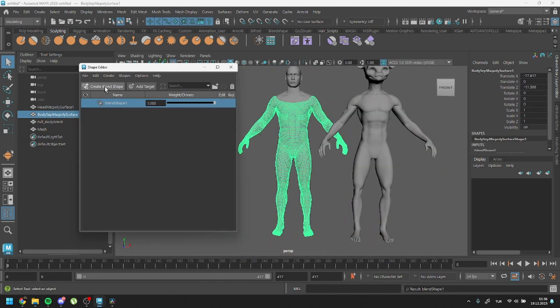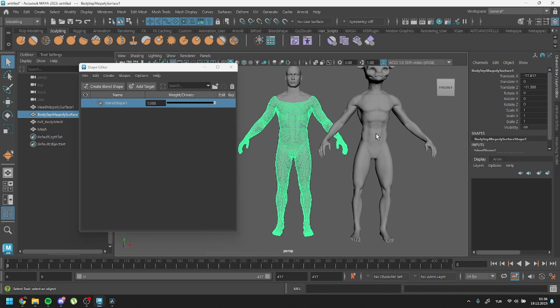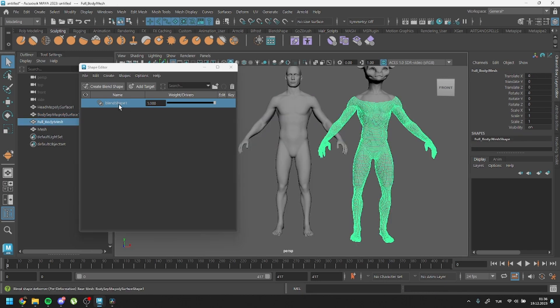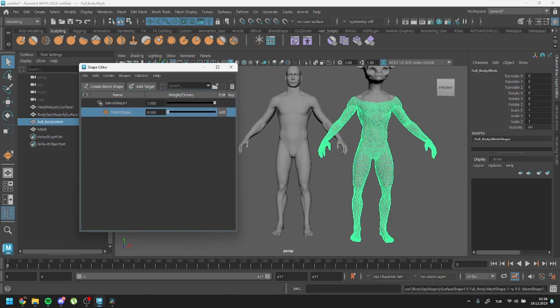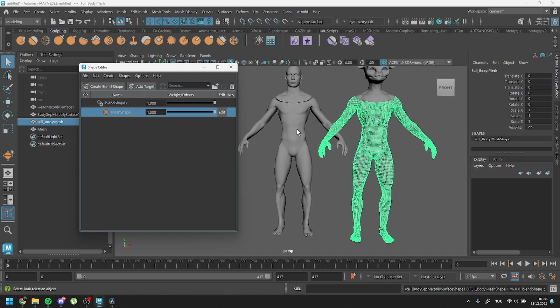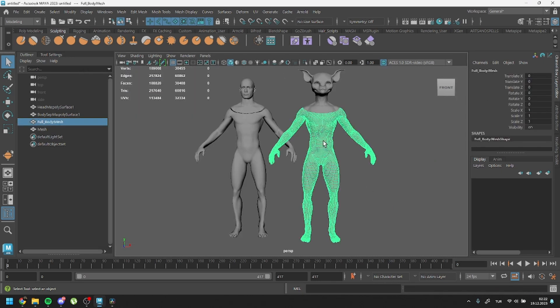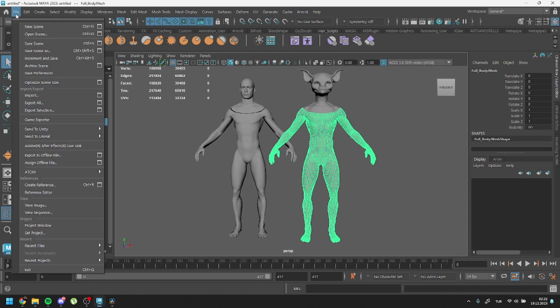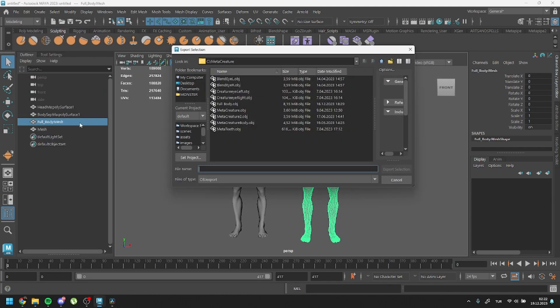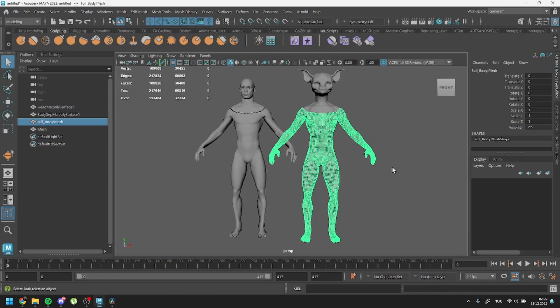As you can see, it works. You can do the same thing to the head. After all this process, export selected. Export as OBJ separately. And that's it! Good luck with your metahumans, and bye!